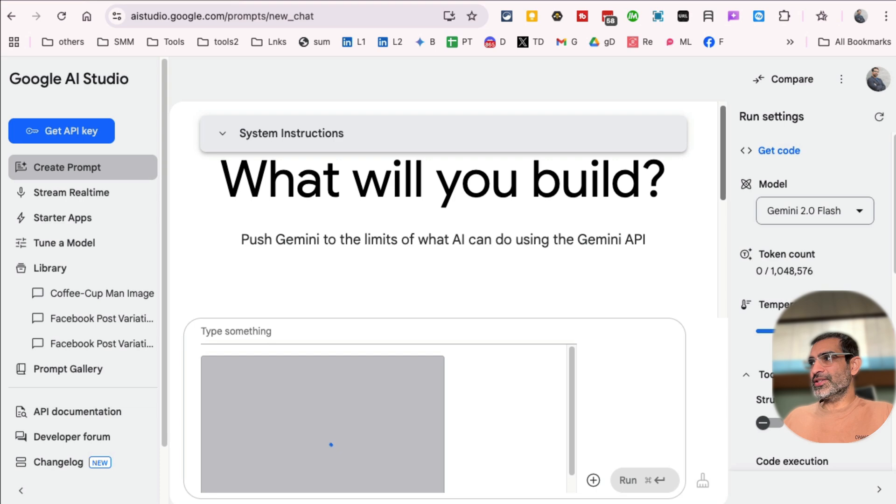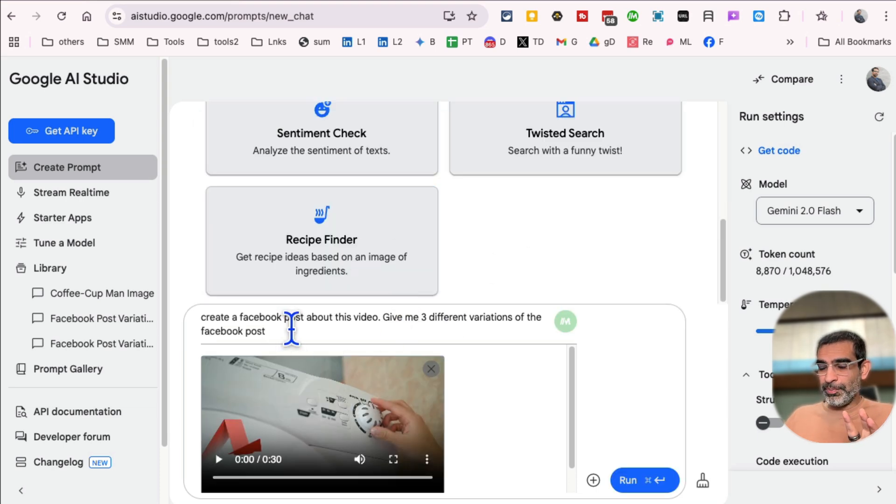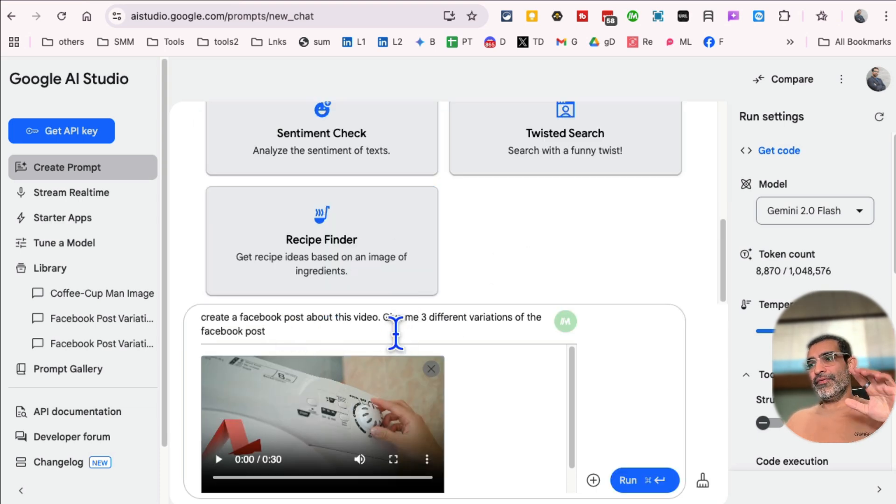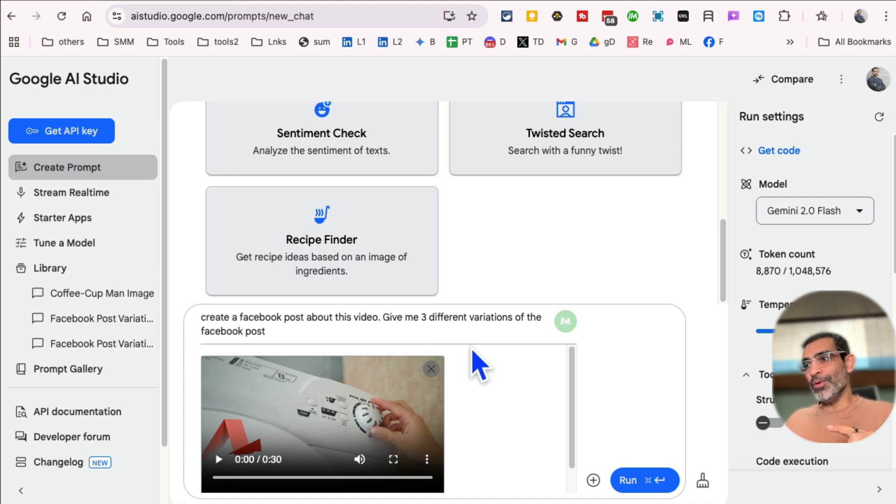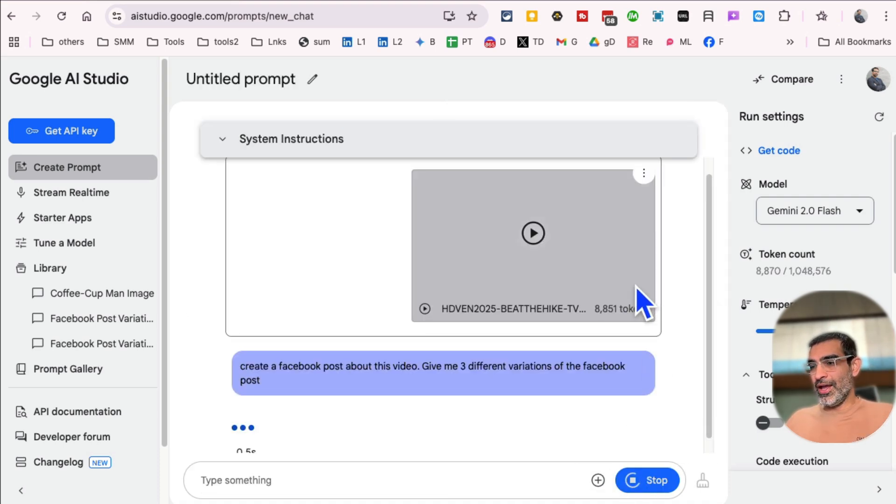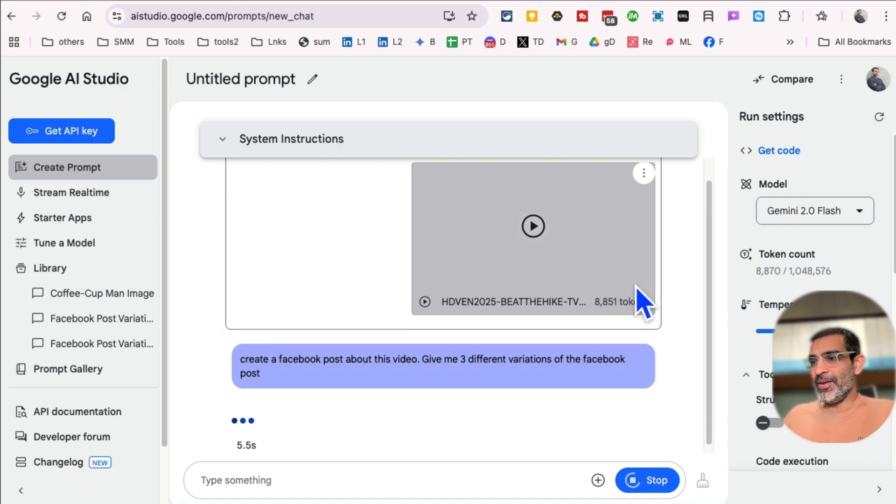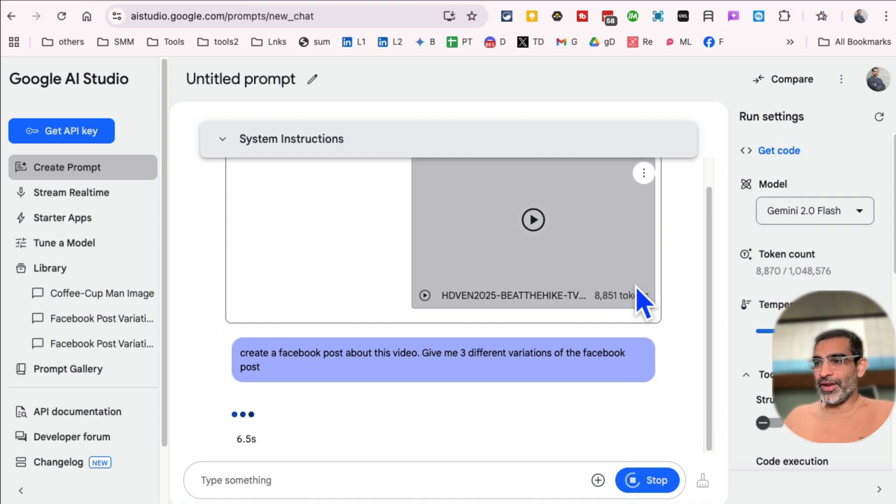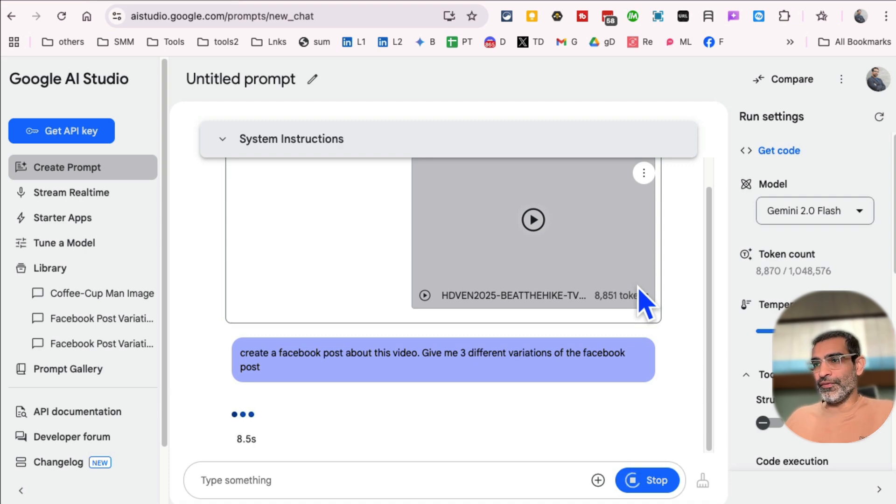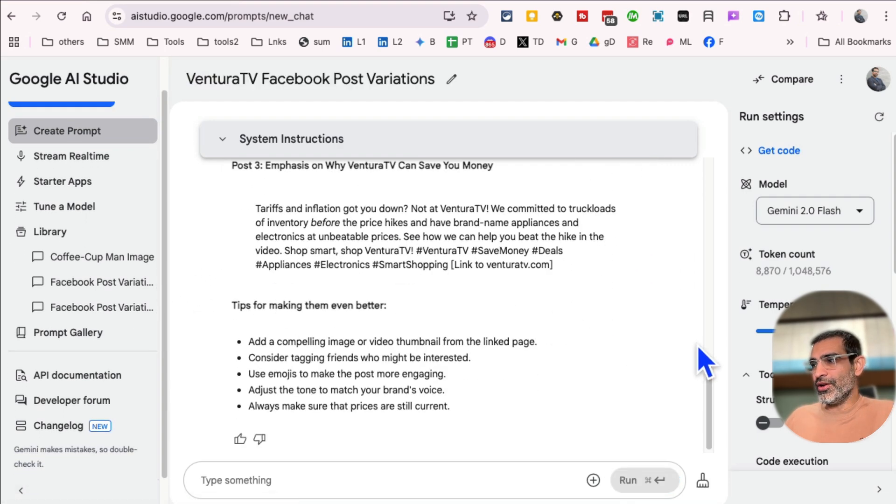All right. Once the video is uploaded, here's a simple prompt I'm going to use: Create a Facebook post about this video. Give me three different variations of the Facebook post. And then click on run. And now AI, the Google AI studio is going to do its magic and it's going to give me multiple variations, three different variations of this post. So let's actually, oh, here you go. It's done.